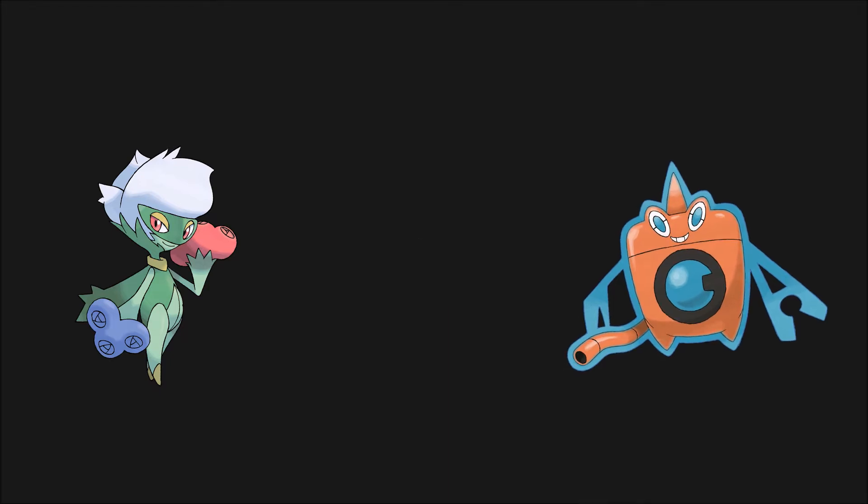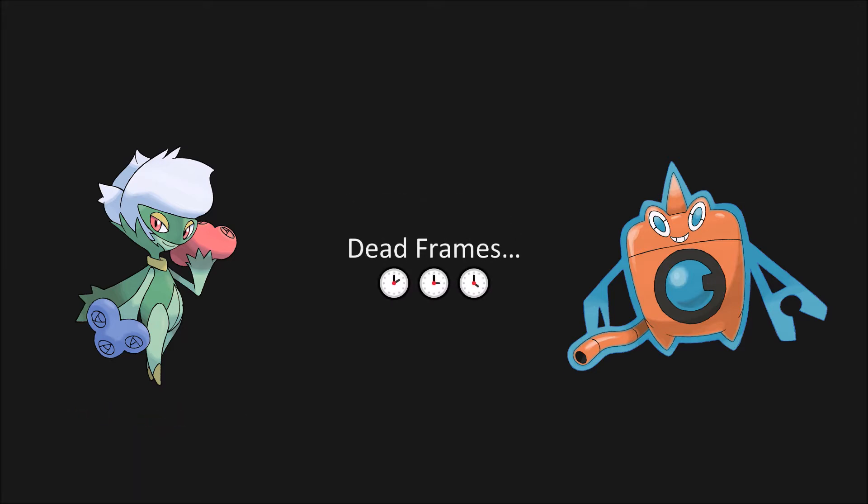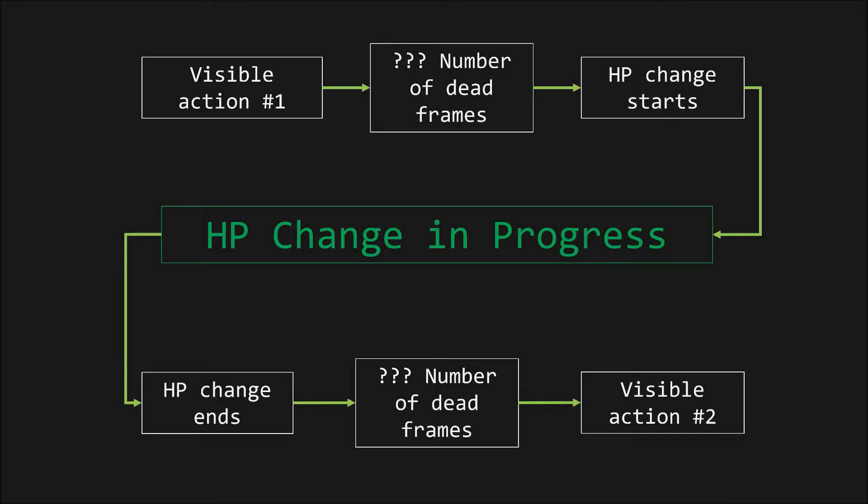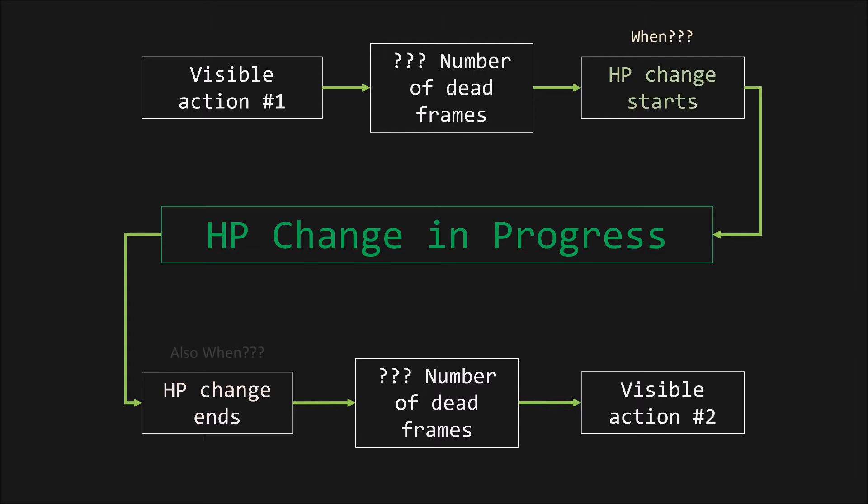I like to think of the time where nothing happens as dead frames. After the dead frames pass, the HP bar begins decreasing. Once the HP bar finishes depleting, the game will then wait some number of dead frames again, and then move on to the next action. This could be almost anything. To determine the correct time frame for HP change, we need to know the length of dead frame periods between visible actions. The HP bar doesn't necessarily move for every point of damage on a Pokémon with over 48 HP, so we can't directly see the start and stop points. Counting the dead frames before and after HP changes mitigates this.